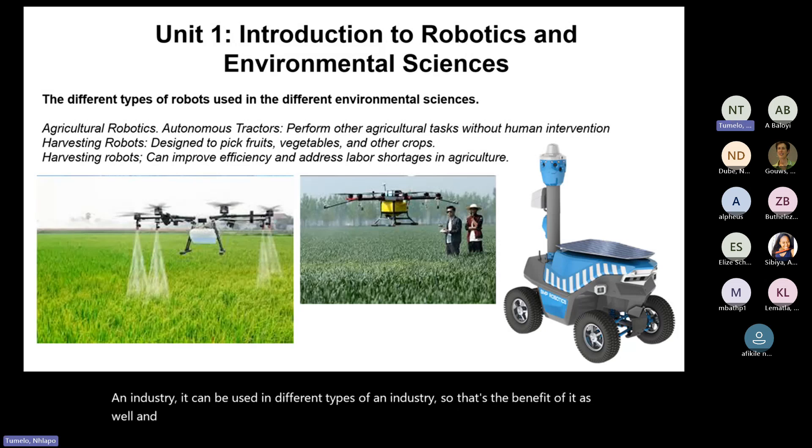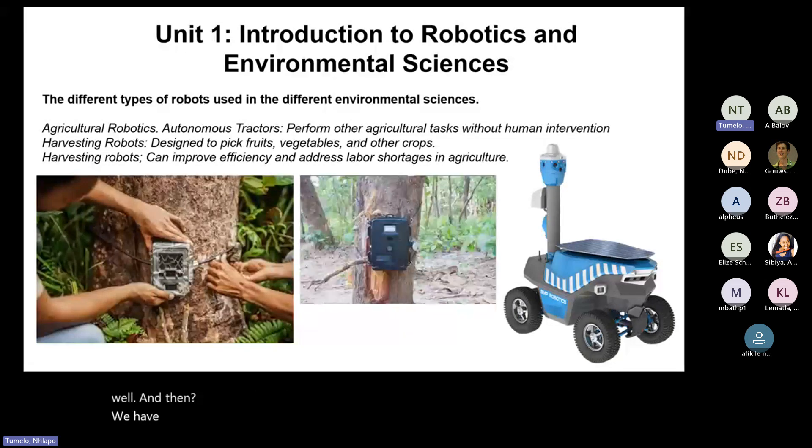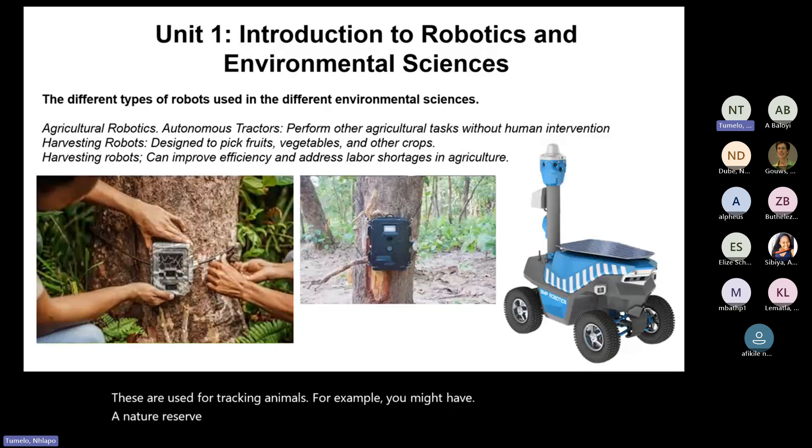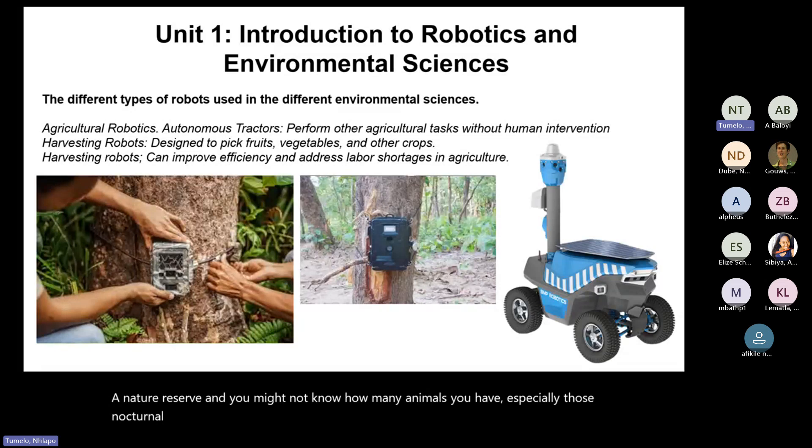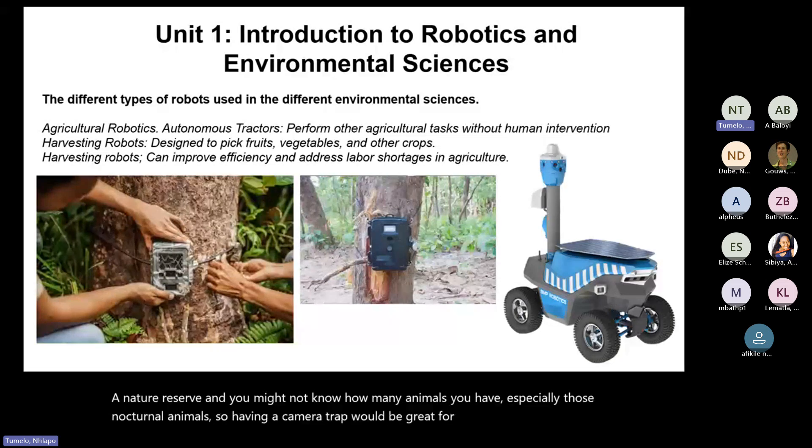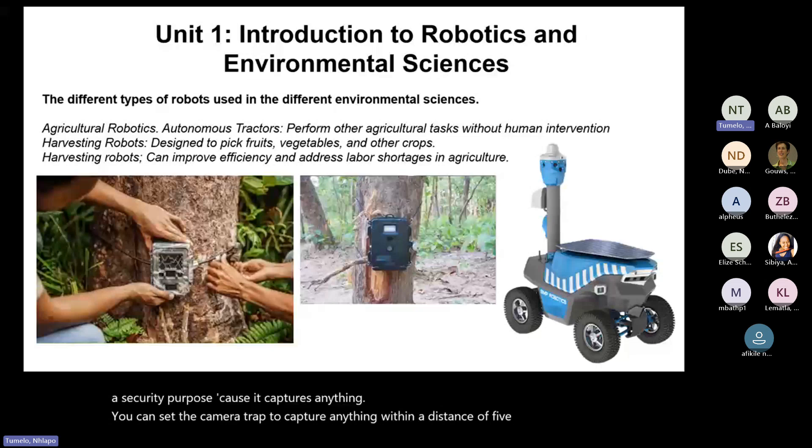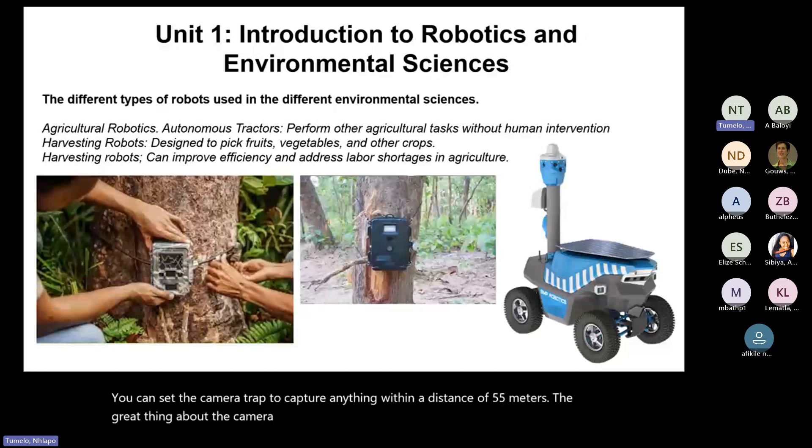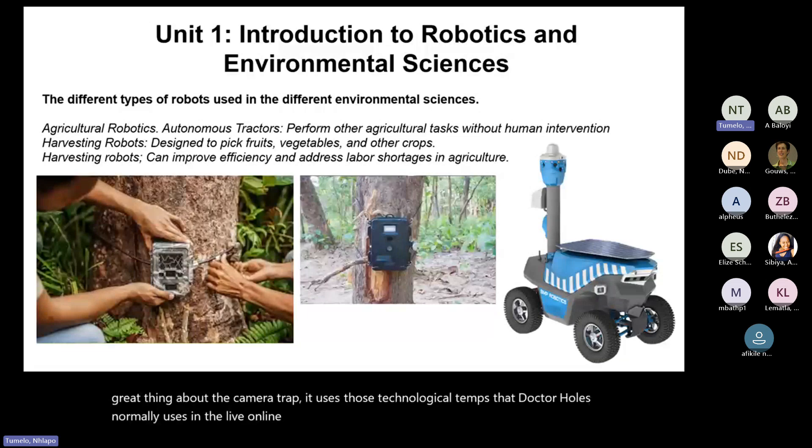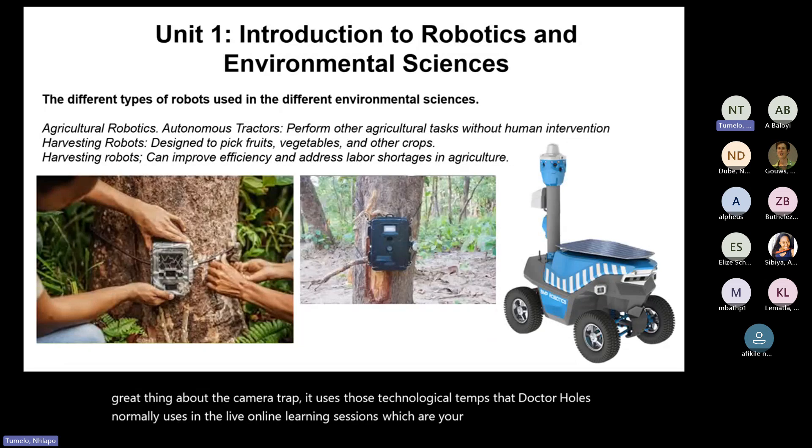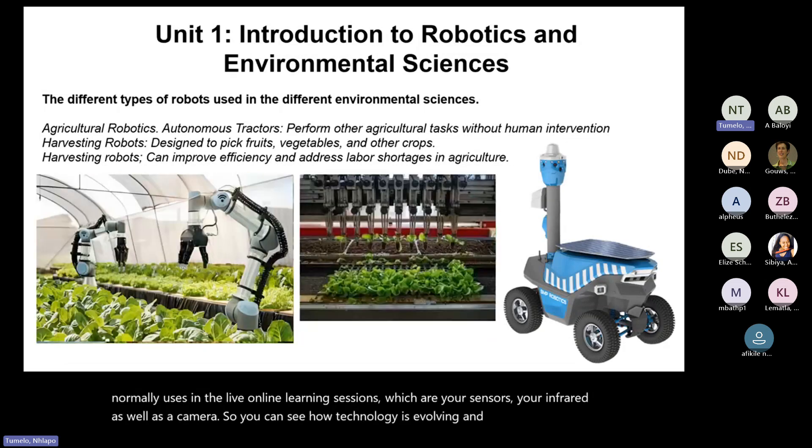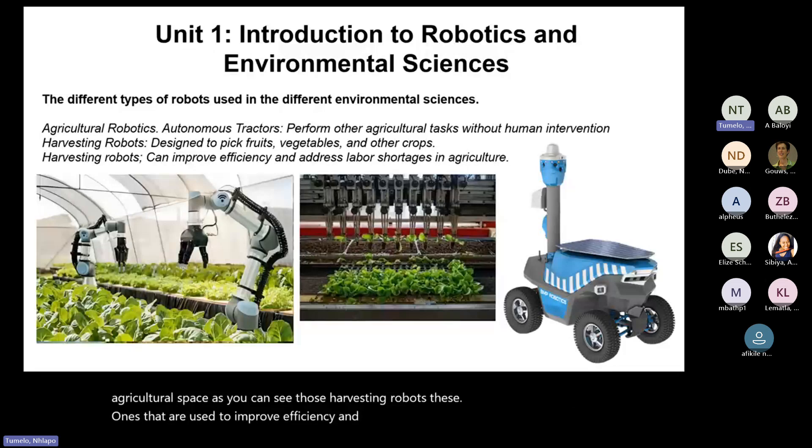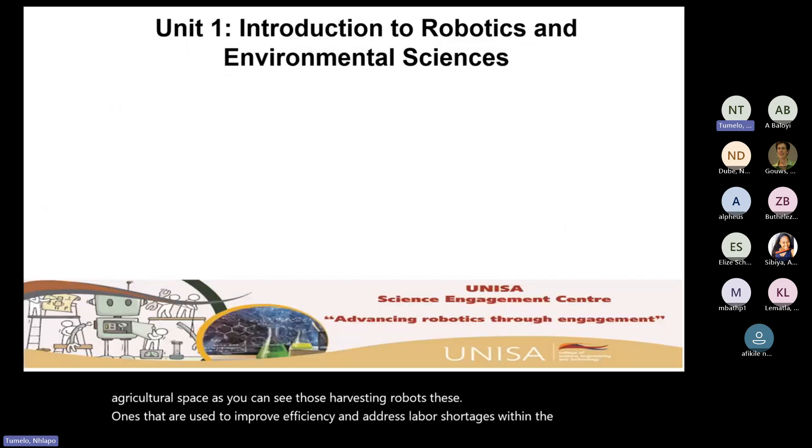And then we have your camera traps. So these camera traps here are used also within the wildlife and the conservation site. These are used for tracking animals. For example, you might have a nature reserve and you might not know how many animals you have, especially those nocturnal animals. So having a camera trap will be great for you. And it also serves as a security purpose because it captures anything. You can set the camera trap to capture anything within a distance of five meters. The great thing about a camera trap, it uses those technological terms that Dr. Hoz normally uses in the live online learning sessions, which are your sensors, your infrared, as well as a camera. You can see how technology is evolving. And then within the agricultural space, these harvesting robots are the ones that are used to improve efficiency and address labor shortages.